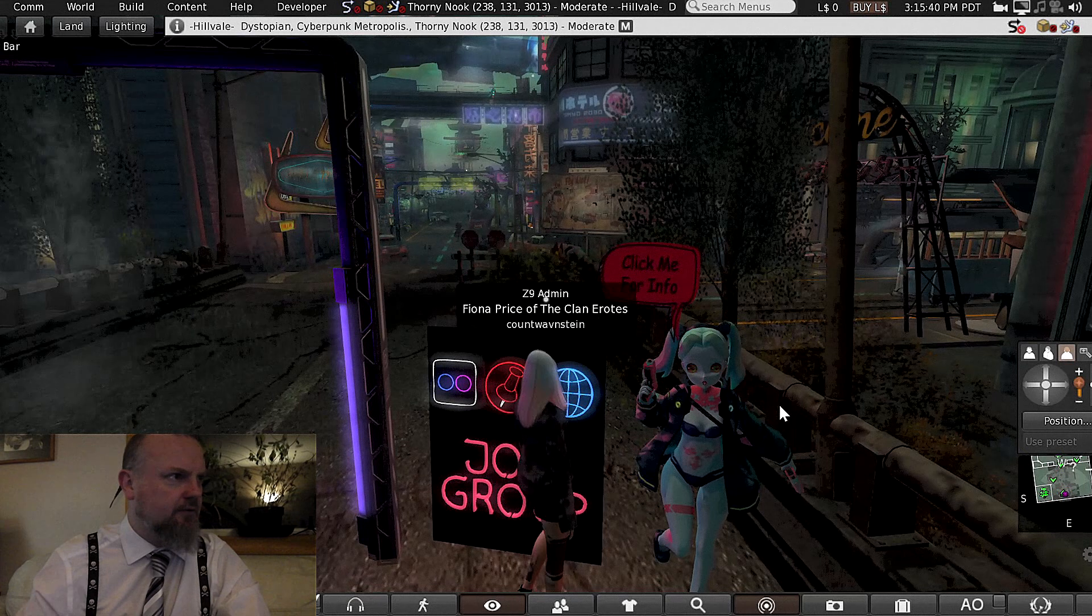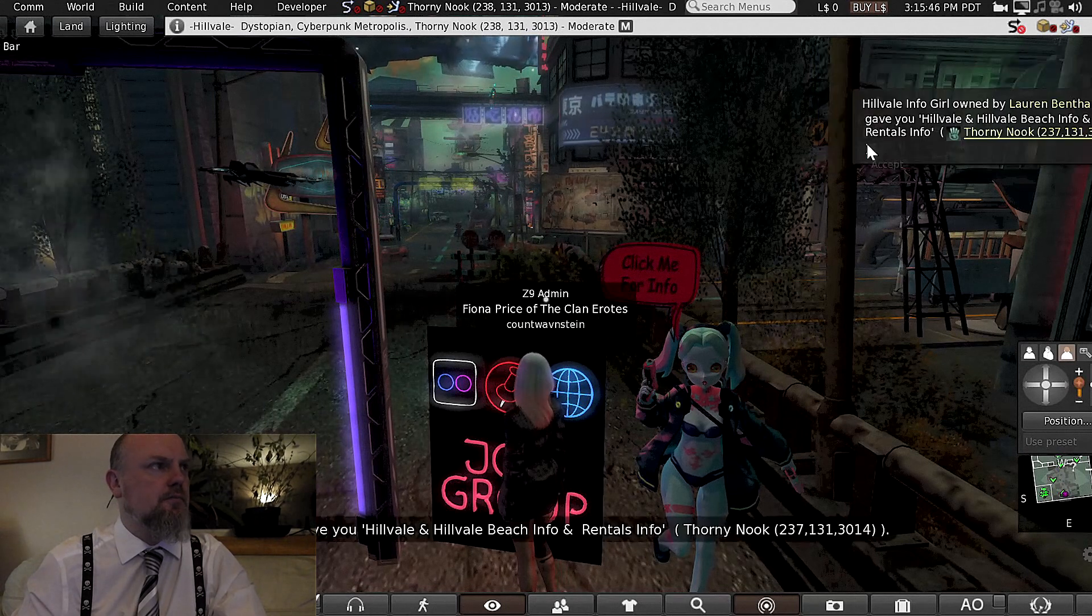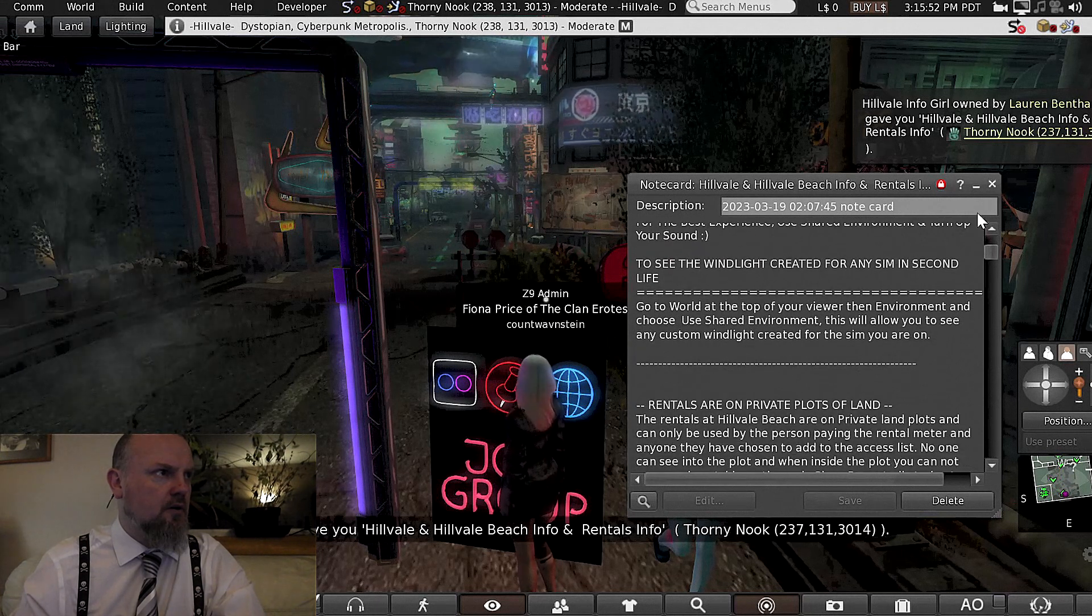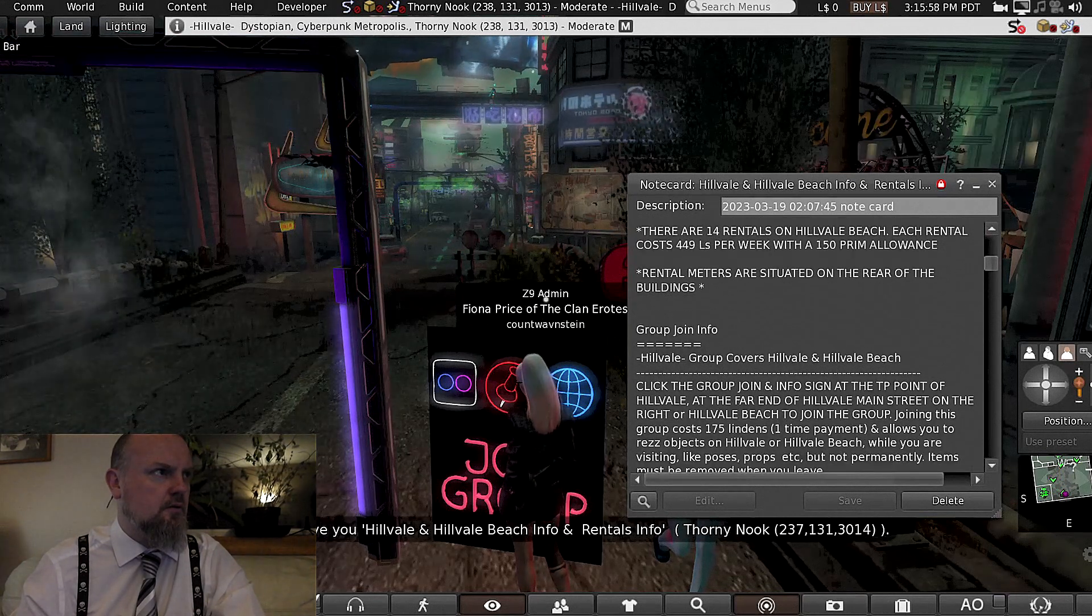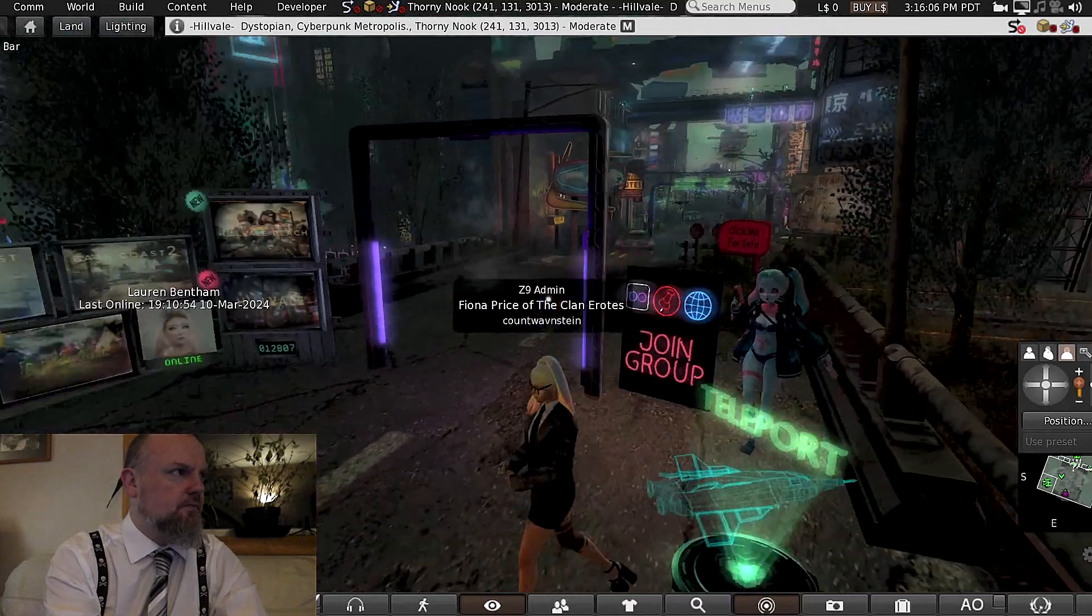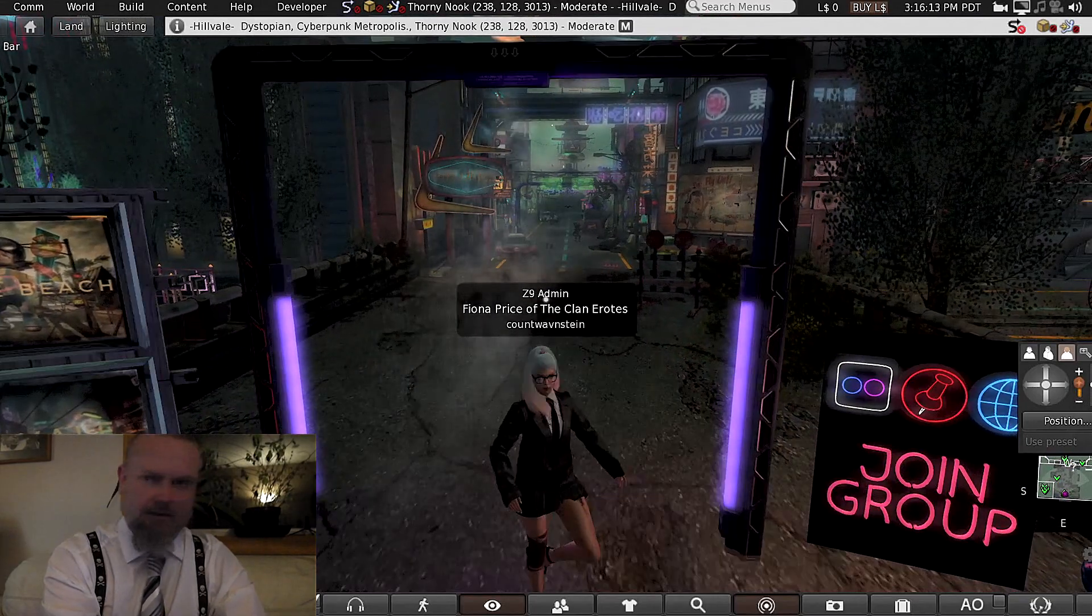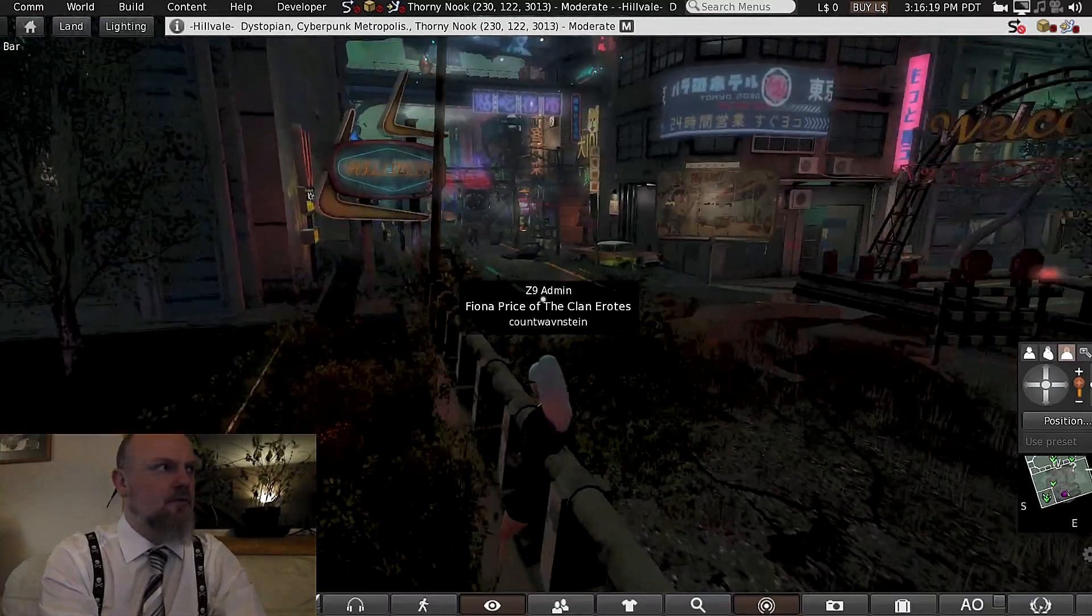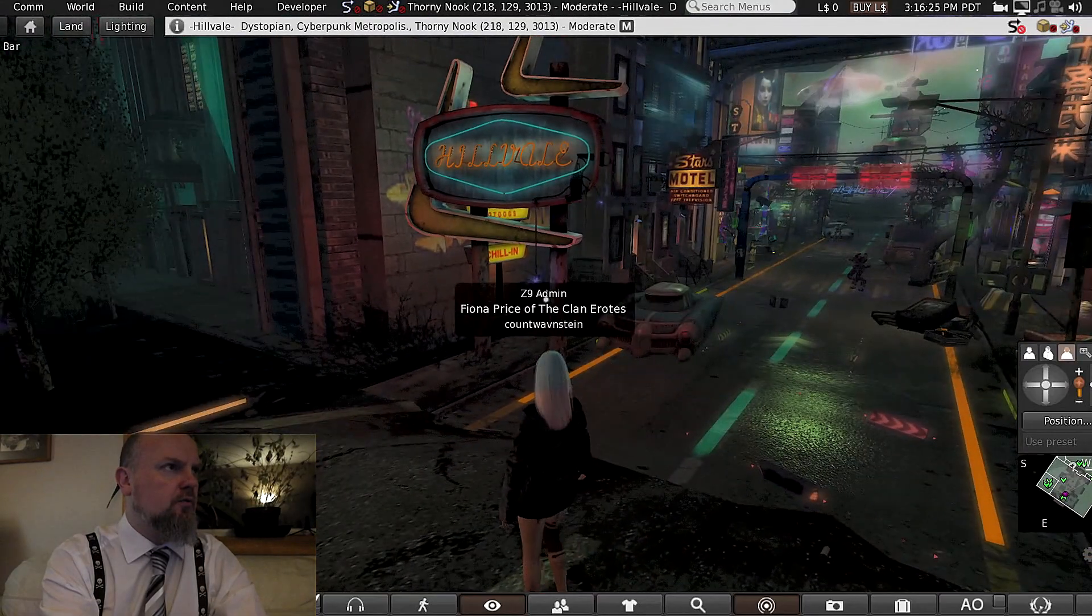Click me for info. Nookyard, Deish and Phone Rentals. Now, have a look at that. 450 Lindons for a rental that gives you 150 Prims is actually not too bad. Hellmobile.